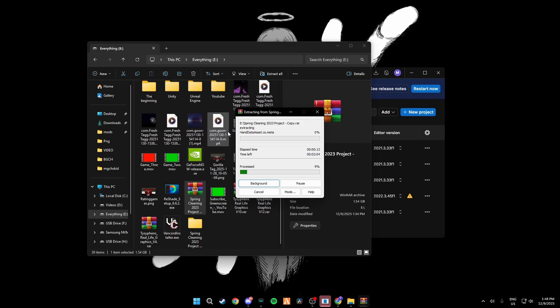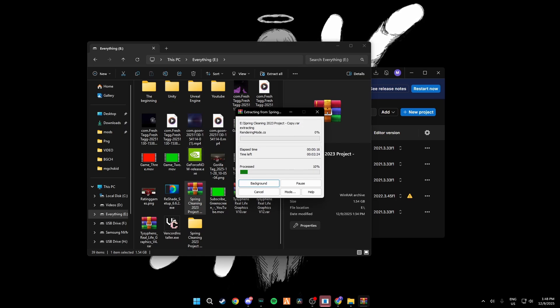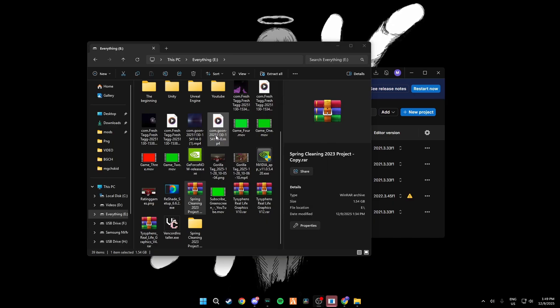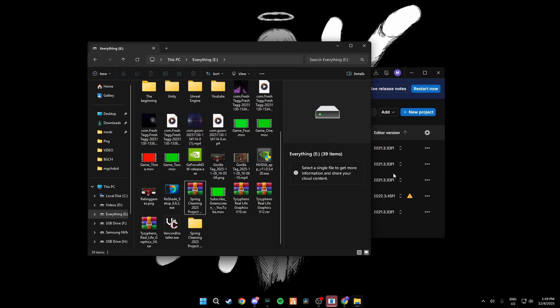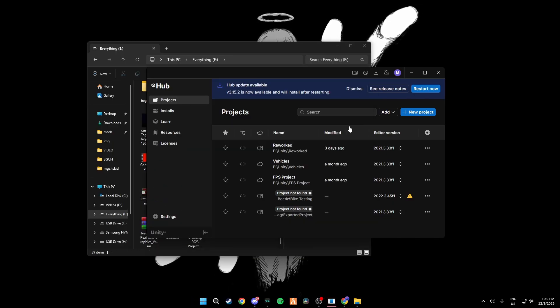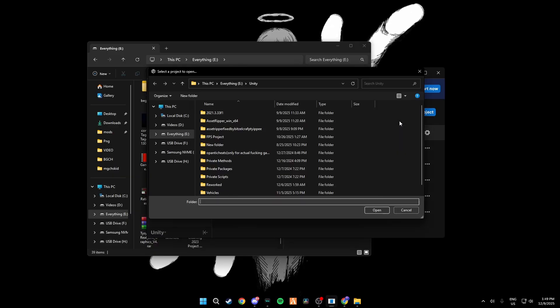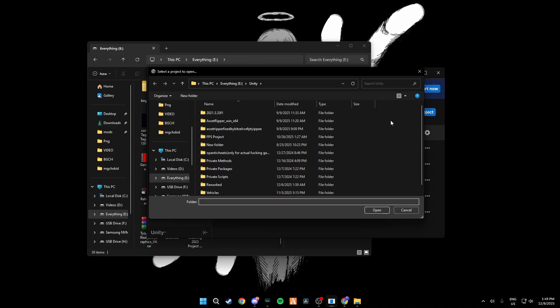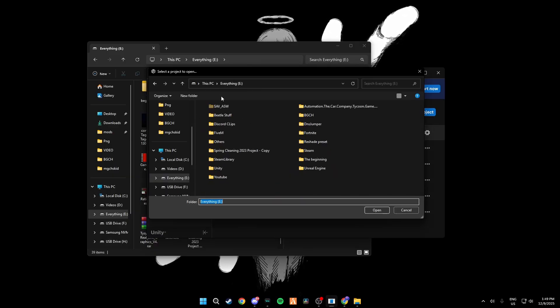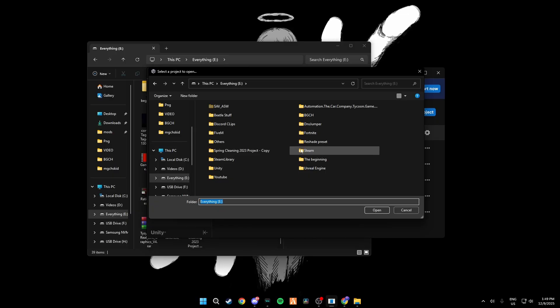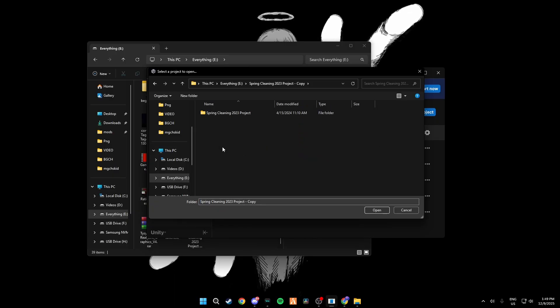Then once it's done unzipping, what you want to do is you want to click Add right here, go to Add Project from Disk and scroll down in your drive that you have and find it right here, open it all the way until you get to export the project and then just click Open.